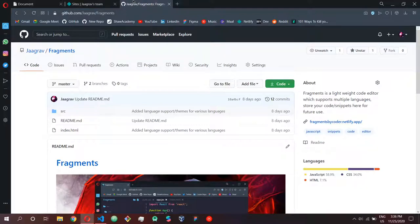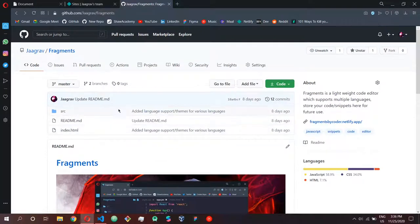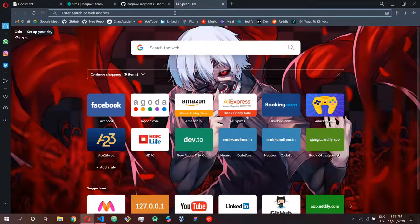You can literally host your code so that even your friends, your family, and everybody around the world can see your website. For that you can use GitHub and Netlify — they are like the best brothers. You can use them to basically view your code around the world. This is what a repository looks like.